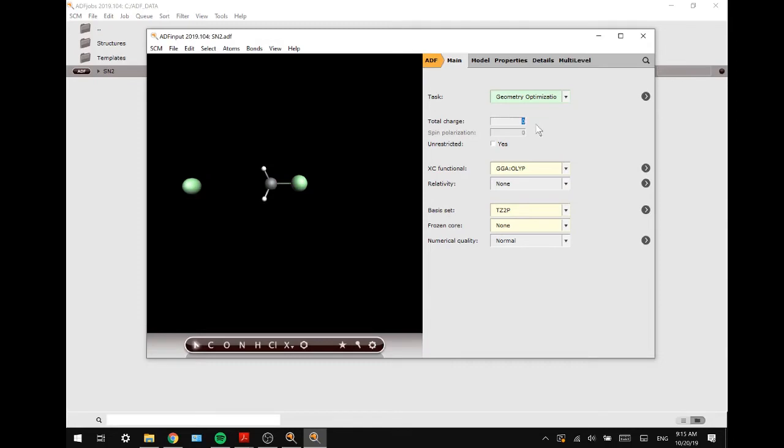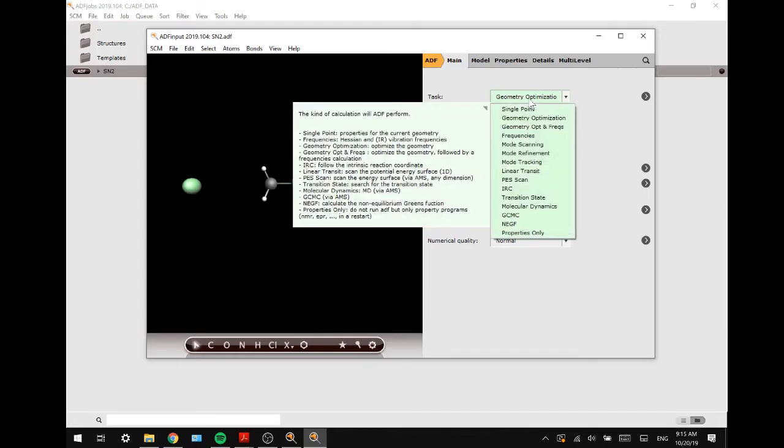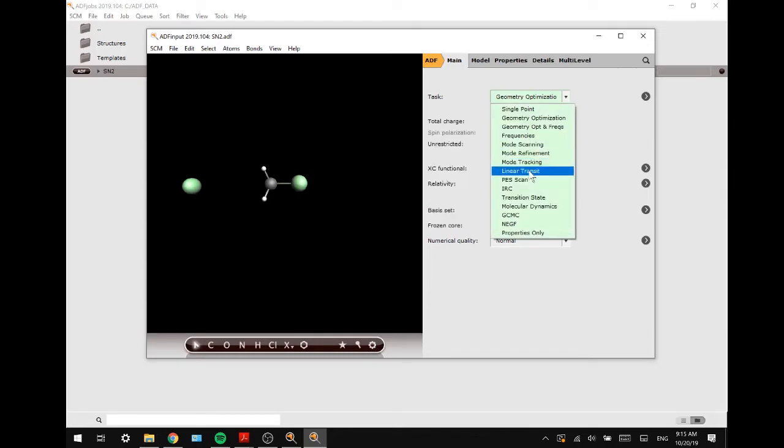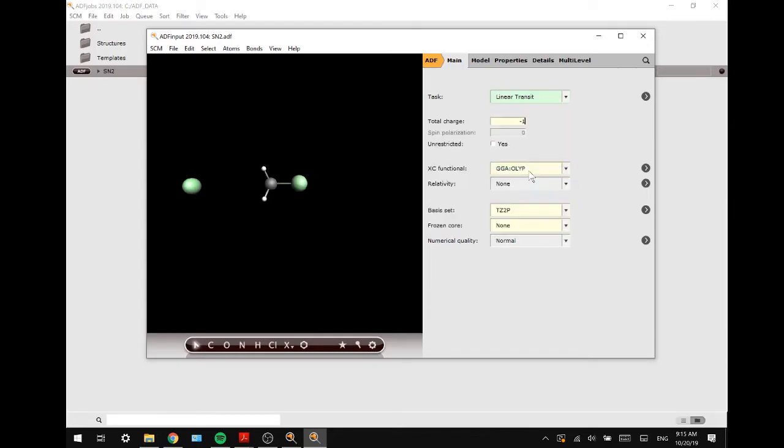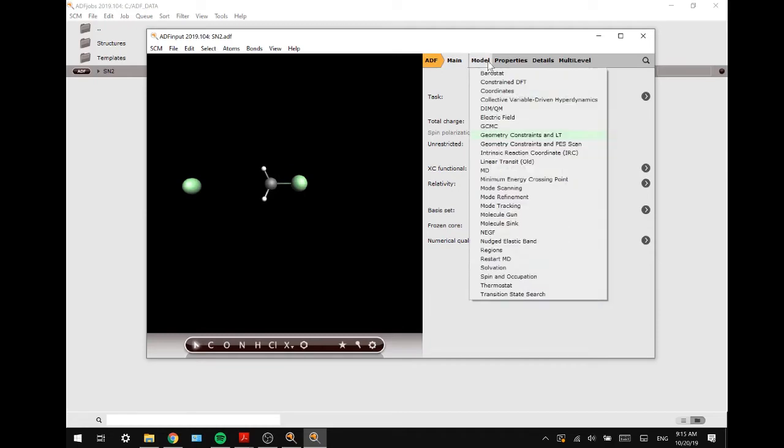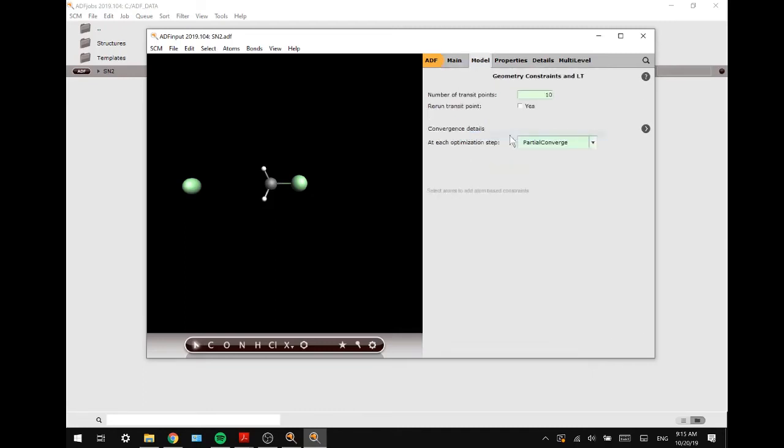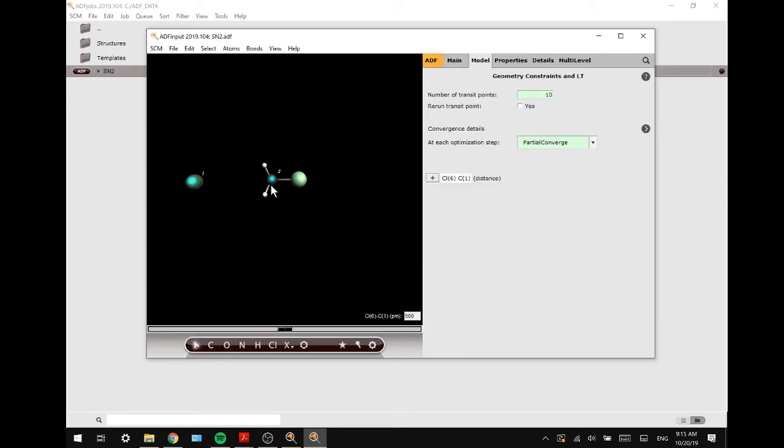Next up, it is important to add a total charge to the molecule which becomes minus one. And next up we are going to do a linear transit task. We will keep all of the settings the same. And we will go to model, geometry constraints and LT.